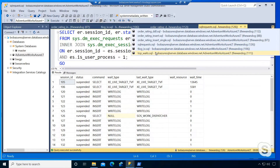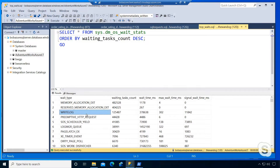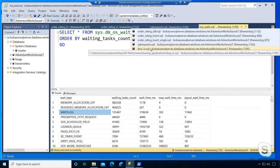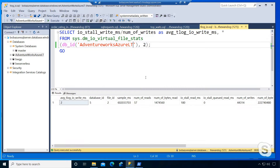I'll look at another DMV — DMOS wait stats. If I look here, I can see write_log floating up as one of the top waits. This is a waiting scenario, an IO wait called write_log, which indicates transaction log latency. We can also look at IO latencies through IO virtual file stats. When I run this, the average delay latency is about two milliseconds, which doesn't sound terrible, but I'm still seeing a bottleneck running this particular workload.